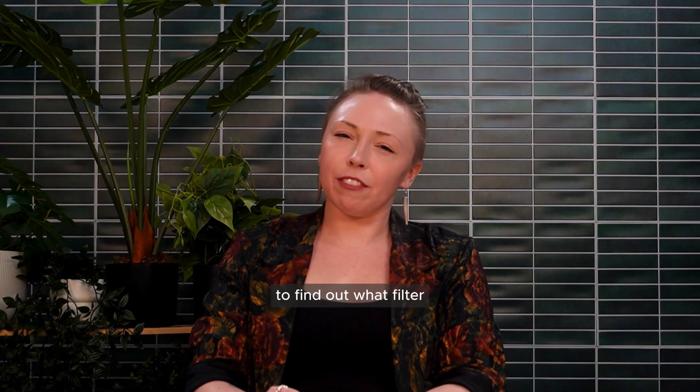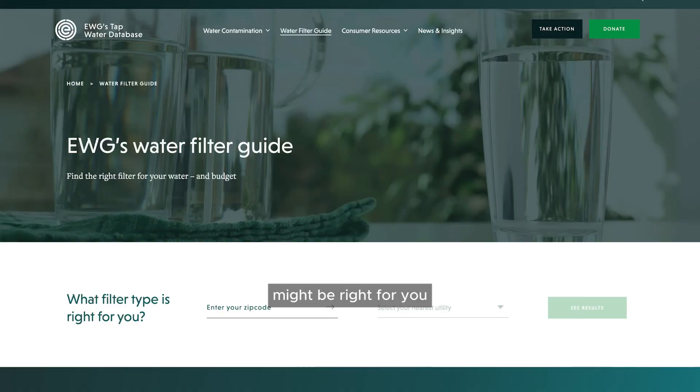For more information and a guide to find out what filter might be right for you, go to ewg.org/tapwater.